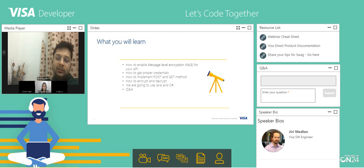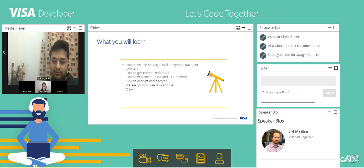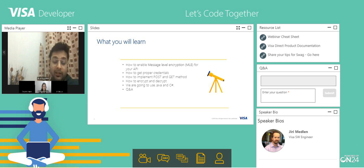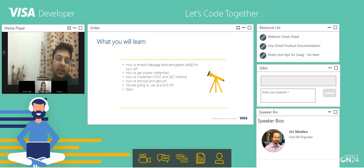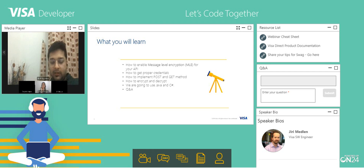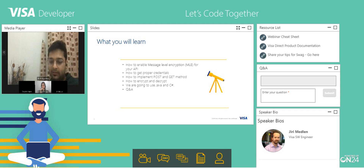What you are going to learn during the session is how to enable message level encryption for your API. We'll start with basic APIs like OCT and the query, where you will see from the VDP how you can enable it and how you can write the code. Then we will see how you can get the offer credentials for the MLE on the VDP, how you can implement the POST and GET methods using MLE. We'll also see how you can encrypt and decrypt — encryption done by the client and decrypted by Visa, and encryption by Visa has to be decrypted by the client.